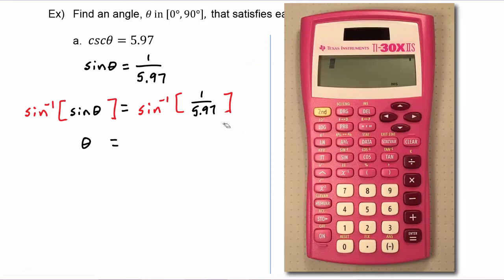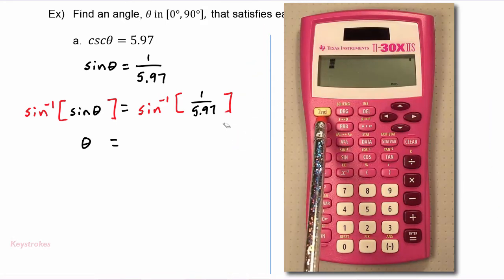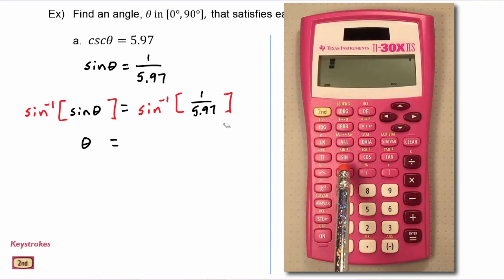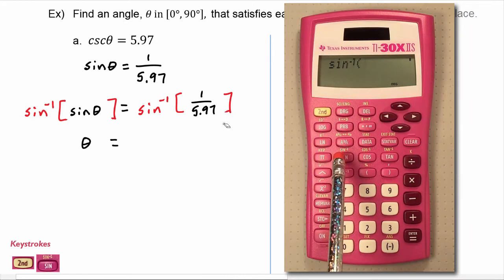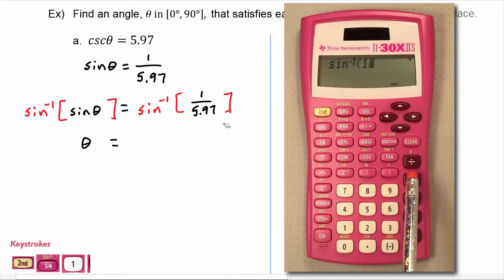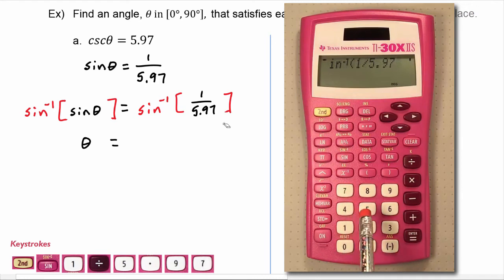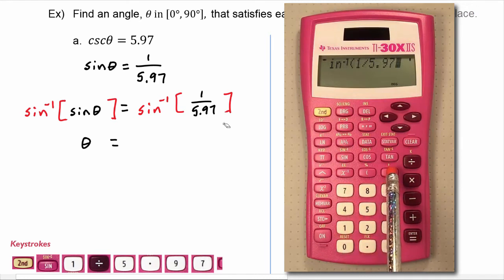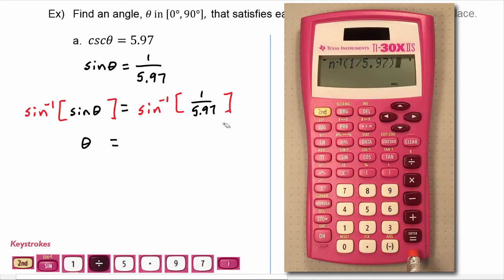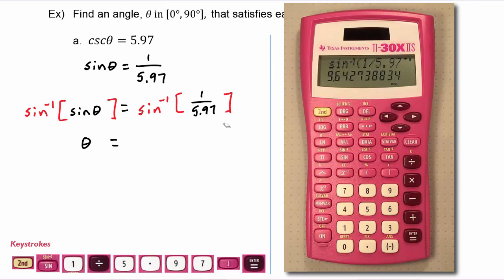On the right hand side we use our calculators. To get the inverse trig function we hit the second key, then go to the sine key to get sine inverse, then enter 1 divided by 5.97, close the parentheses, and hit enter. We see that theta, rounded to the tenths place, is 9.6 degrees.